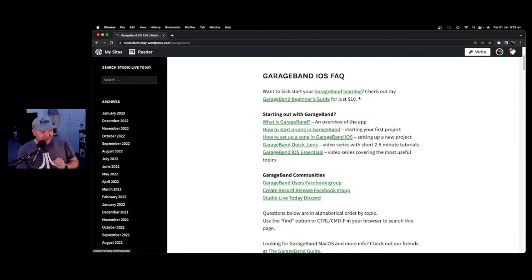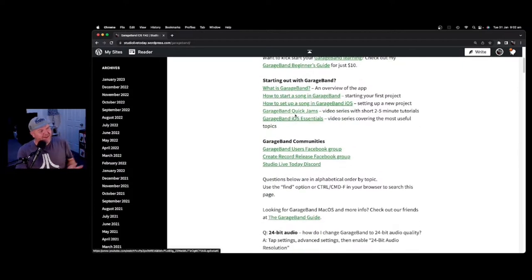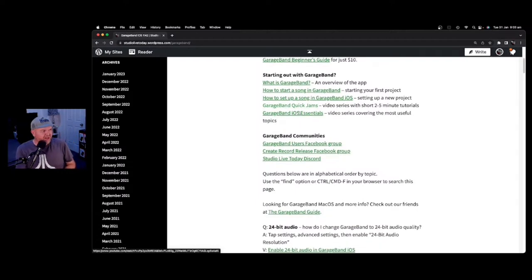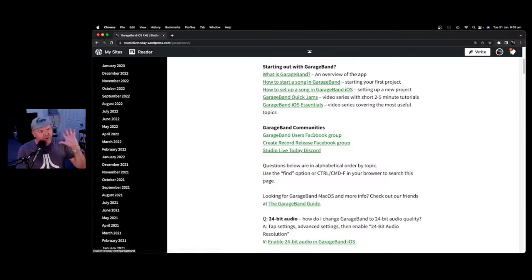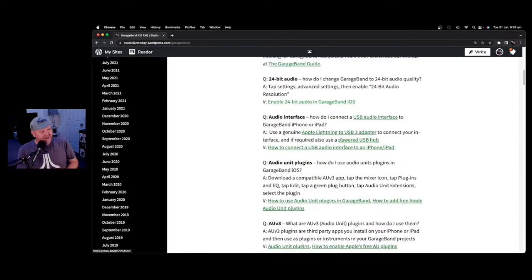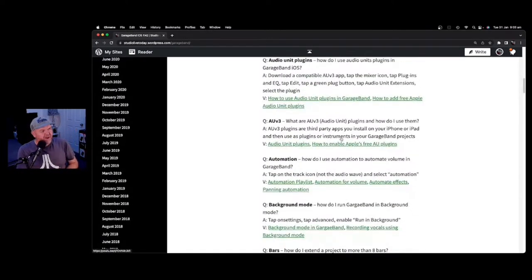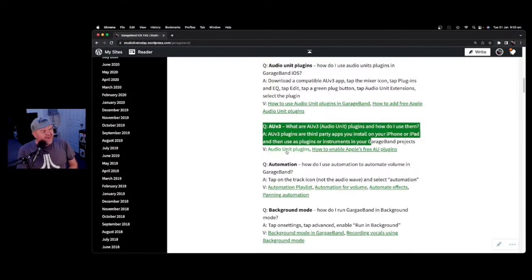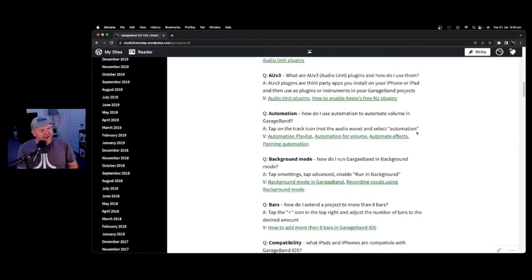If you don't want to pay anything, that's cool too, because I've got free playlists you can check out with all the information you need to get started in GarageBand iOS. Maybe you're a seasoned veteran wanting a refresher or inspiration. You can also join our GarageBand communities. Someone asked me about AUV3 plugins — you can go in here, go to AUV3, and find videos on what they are and how to use them.